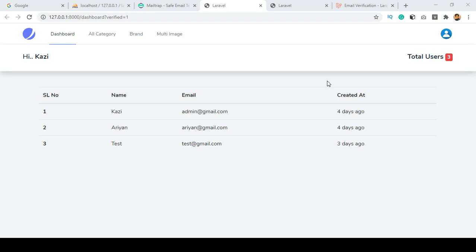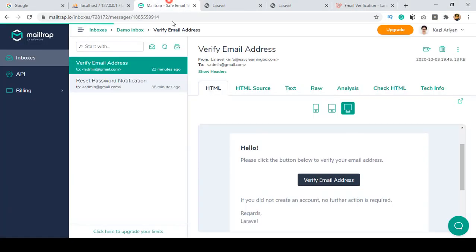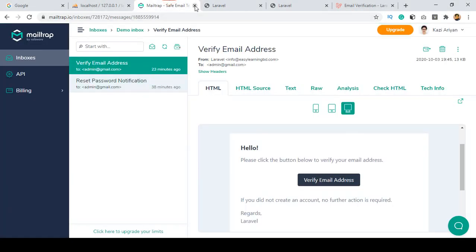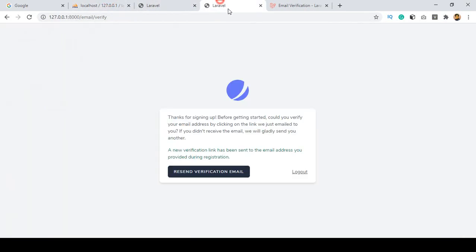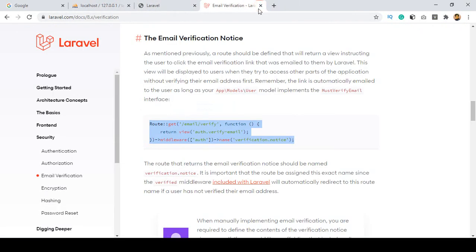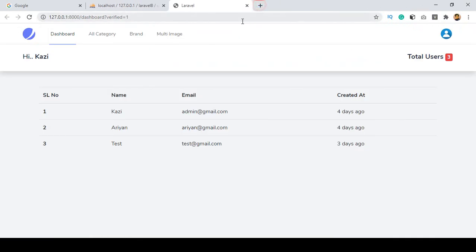Hello friend, welcome back. In our previous video I discussed how you can verify your email, and right now everything is perfectly working. So we don't need that verify step anymore.